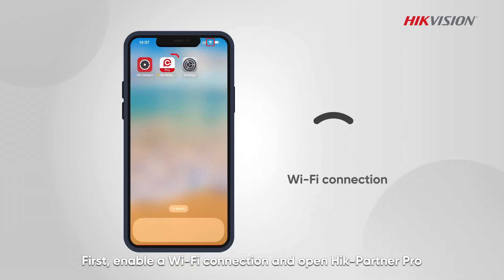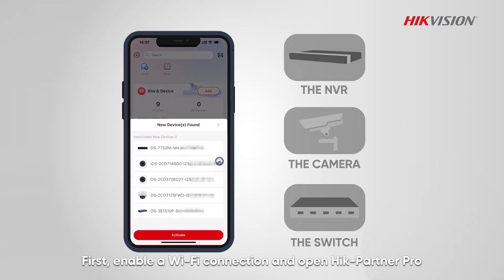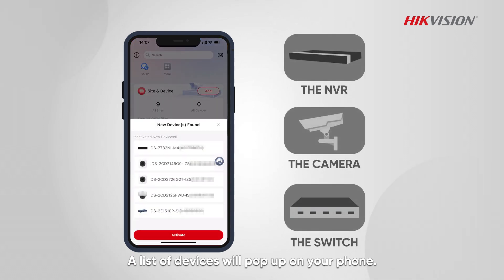First, enable a Wi-Fi connection and open HikePartner Pro. A list of devices will pop up on your phone.